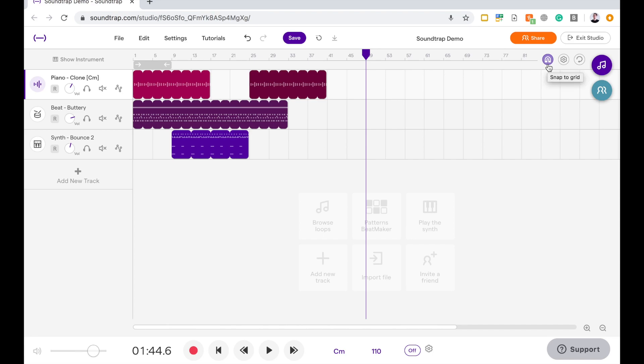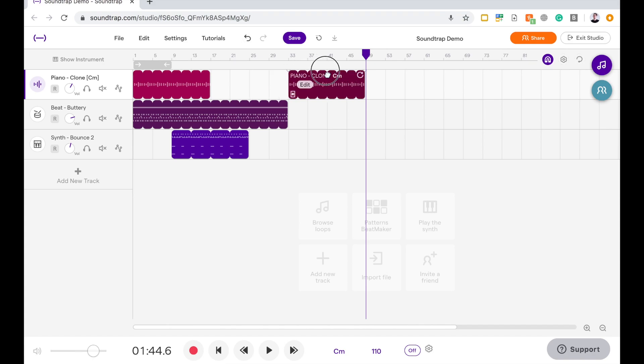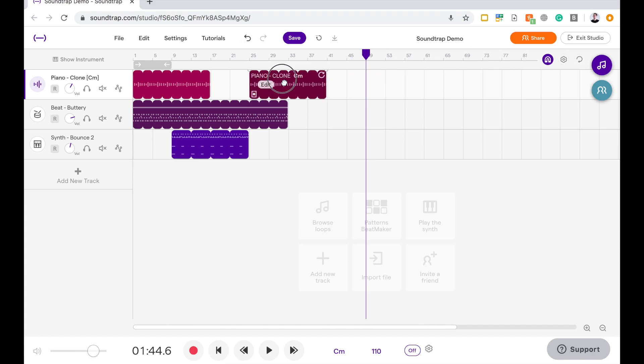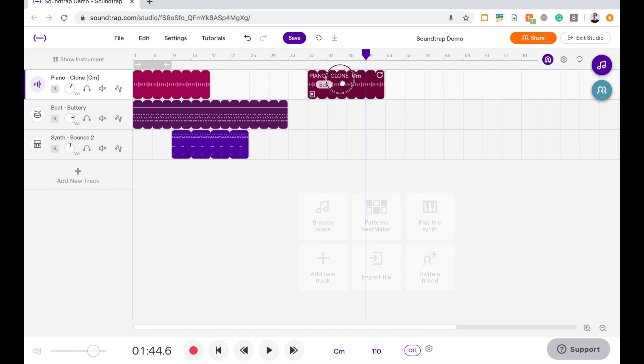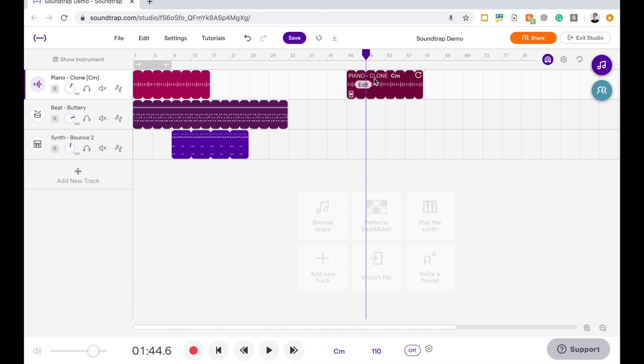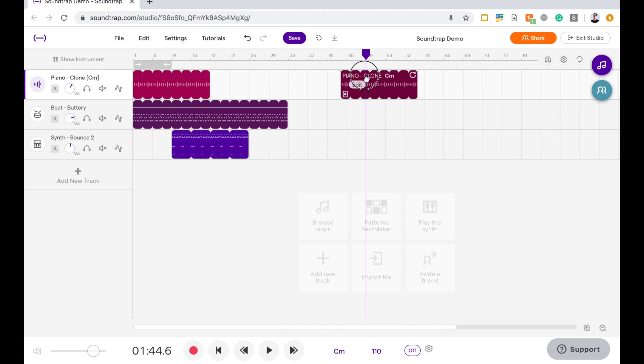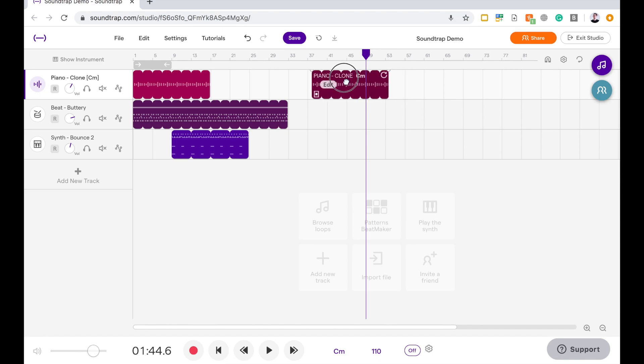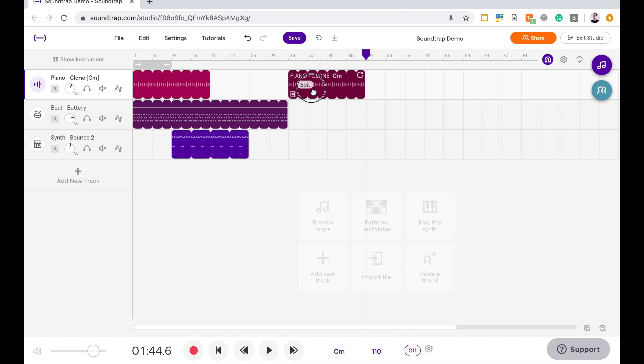So when that's on, if I click and drag any loop, see how it's locking to that grid? I can't move it into the middle of that grid if I wanted to. If I turn that off, I can then shift it around freely. But for our purposes today, it's much more useful to have that locked on. So I'm going to do that.